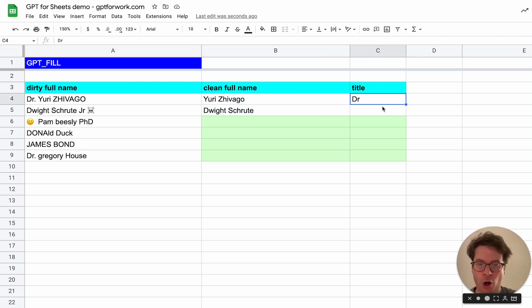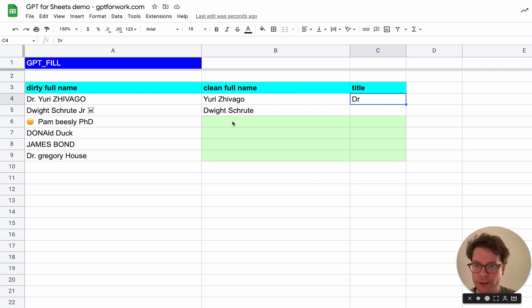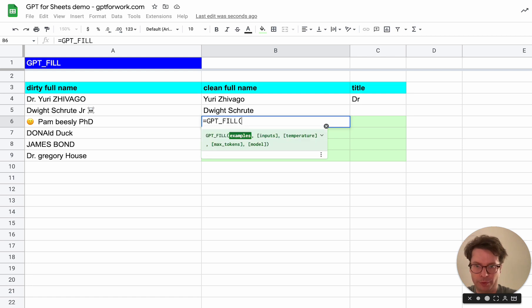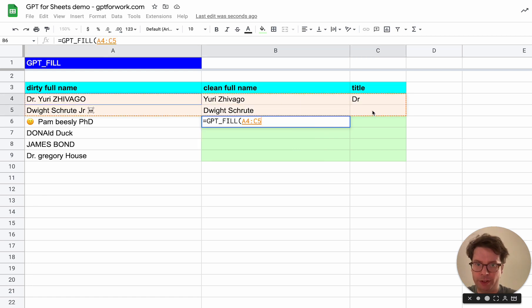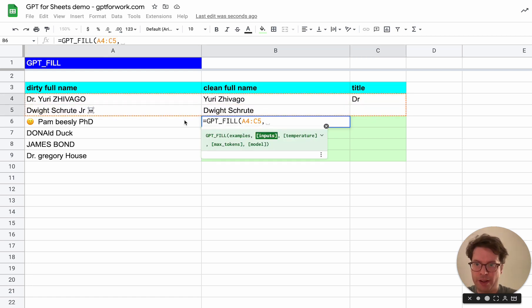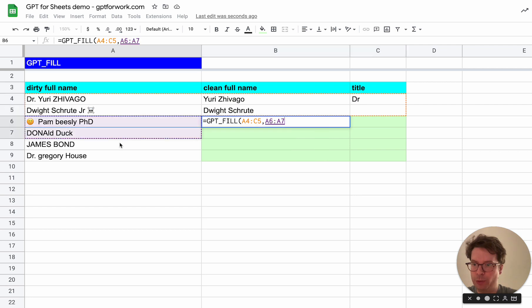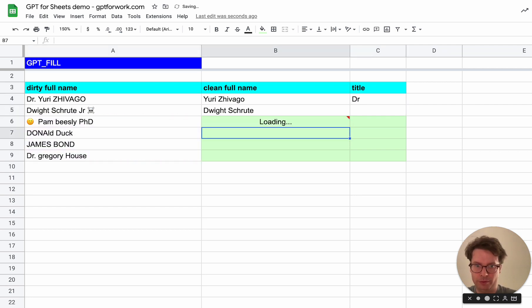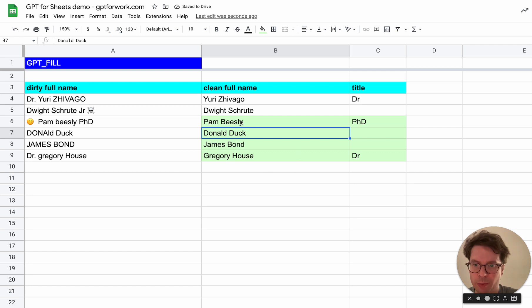So what I will do is I will type GPT fill. I will give the range of examples here and then the range that needs to be filled and GPT fill does the rest. There we go.